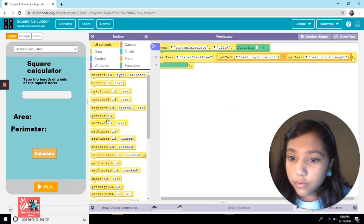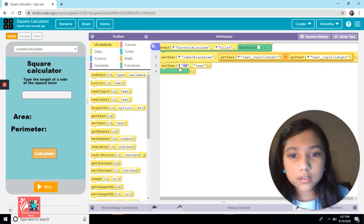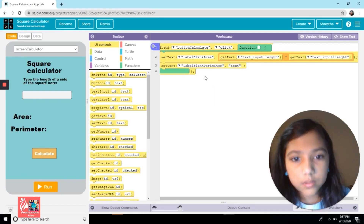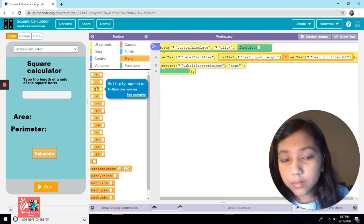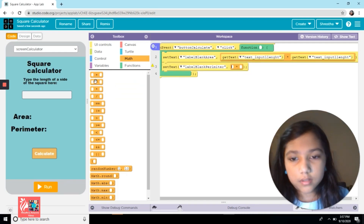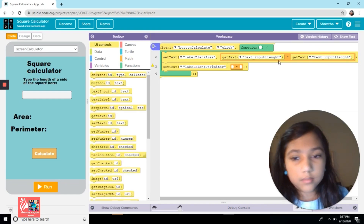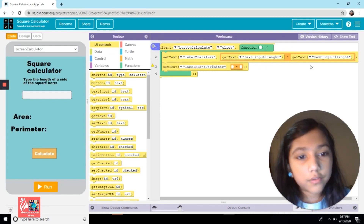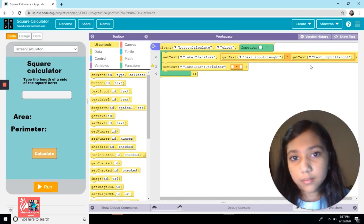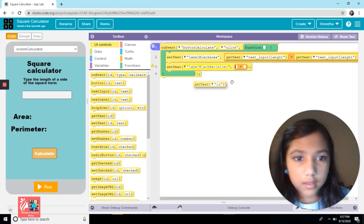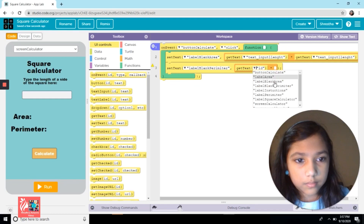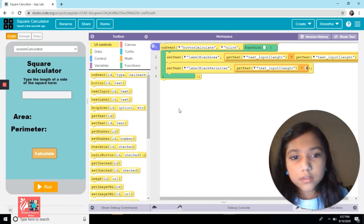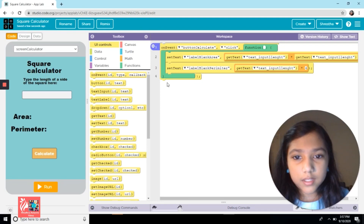For the perimeter, it's almost the same thing but different. We're going to set text in the blank perimeter label using a multiplier, but instead of multiplying by itself, it's going to multiply the input times 4, because a square has 4 equal sides and in the perimeter you add up all sides. So: get text from the text input, times 4. That's the code — it's really simple, it only needs 4 lines of code.